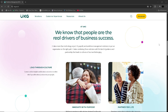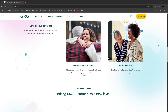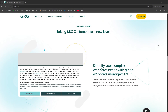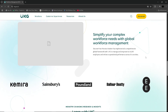Furthermore, UKG Pro offers robust data analytics and reporting tools that empower decision makers with insights into workforce trends, turnover, compensation gaps and performance metrics. The software uses predictive analysis and AI to identify potential issues, such as employees at risk of leaving, giving HR leaders the ability to intervene proactively. UKG's customisable dashboards and real-time data are especially useful for larger enterprises aligning HR strategies with business outcomes.